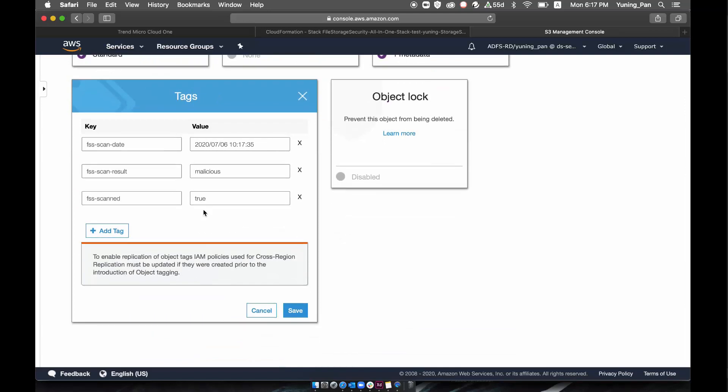You can now use these tags to perform downstream actions on the file. For example, you can either quarantine the file or delete the file as it's malicious.